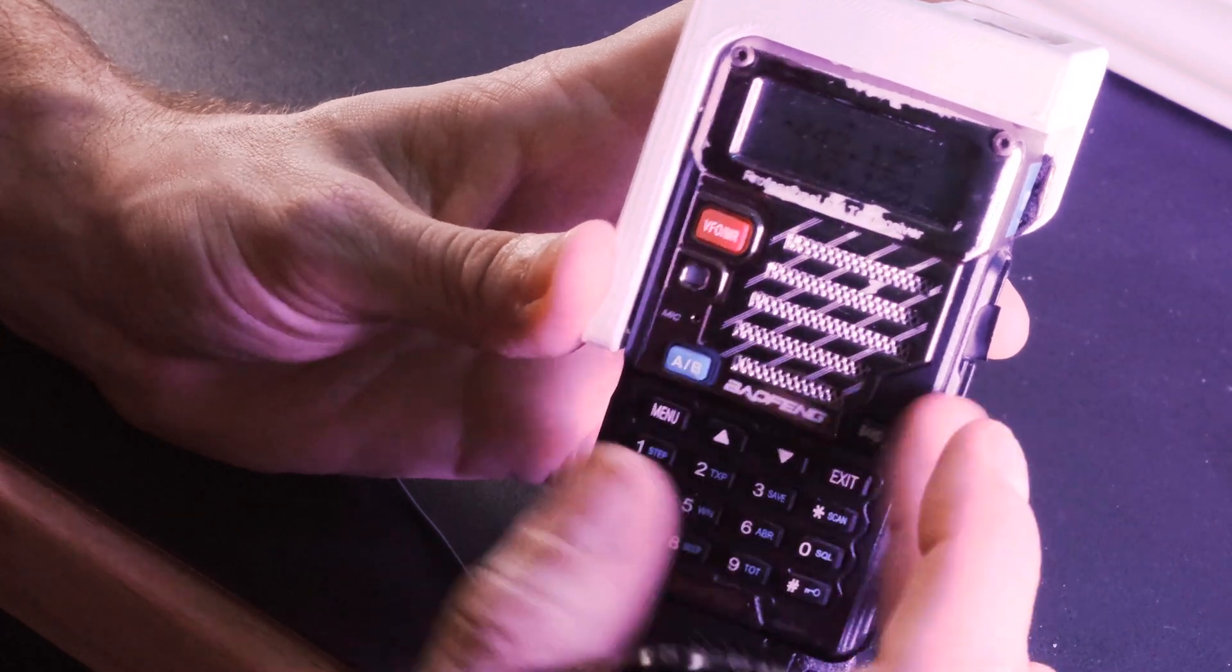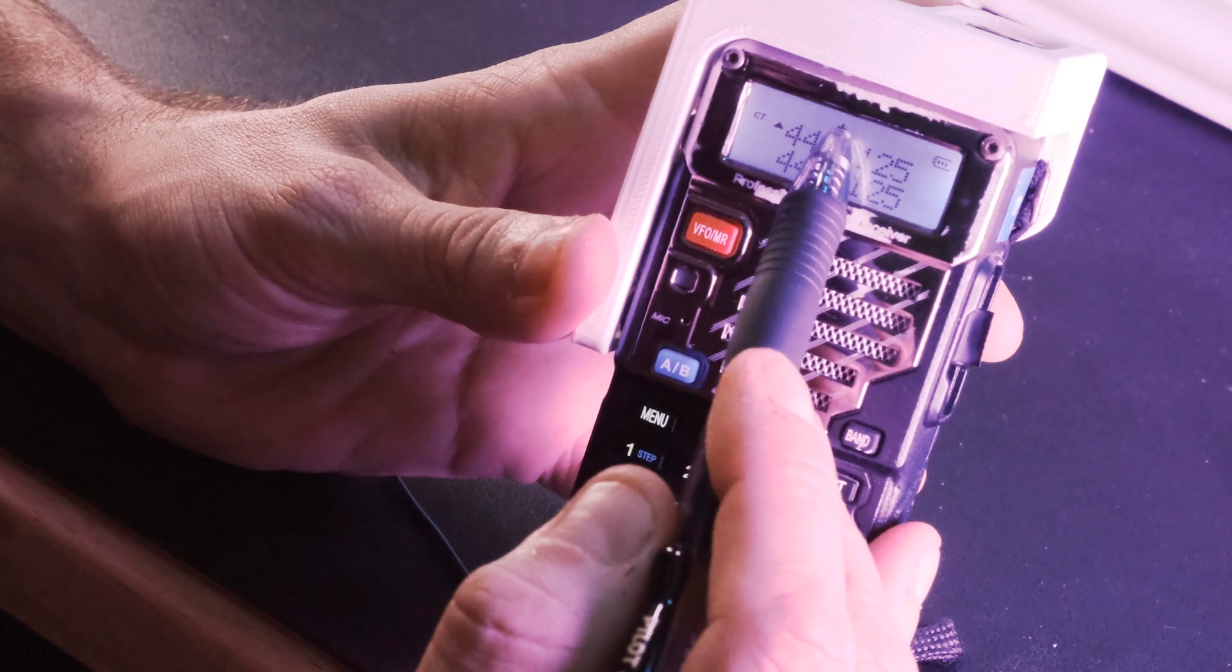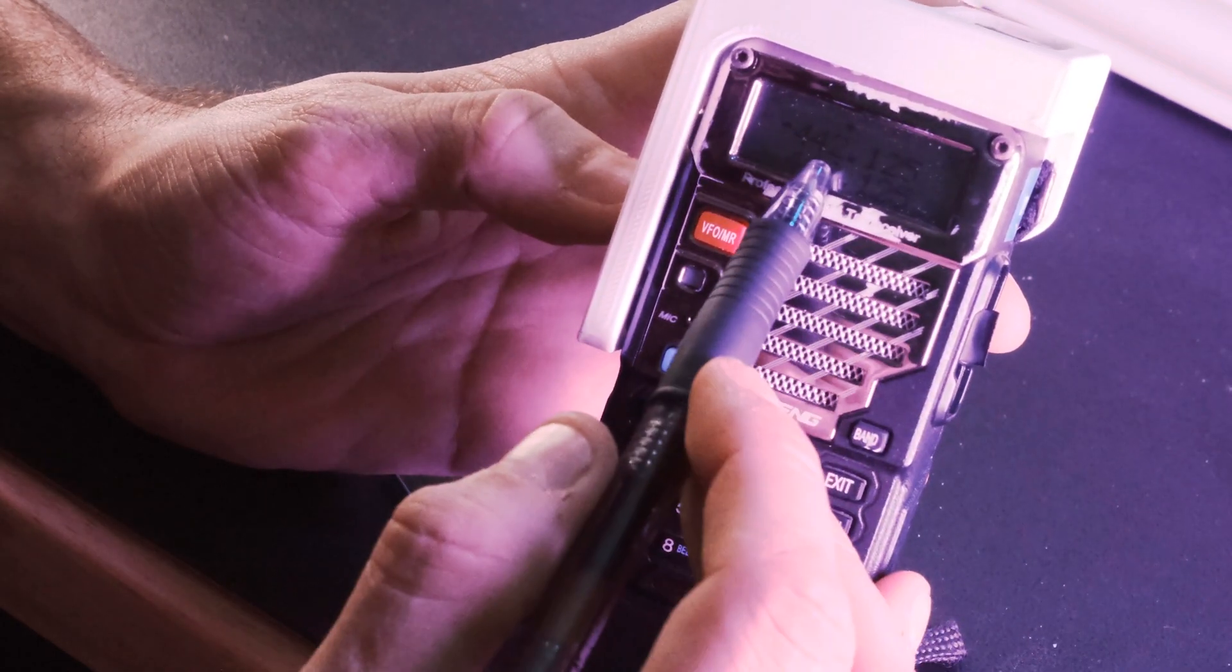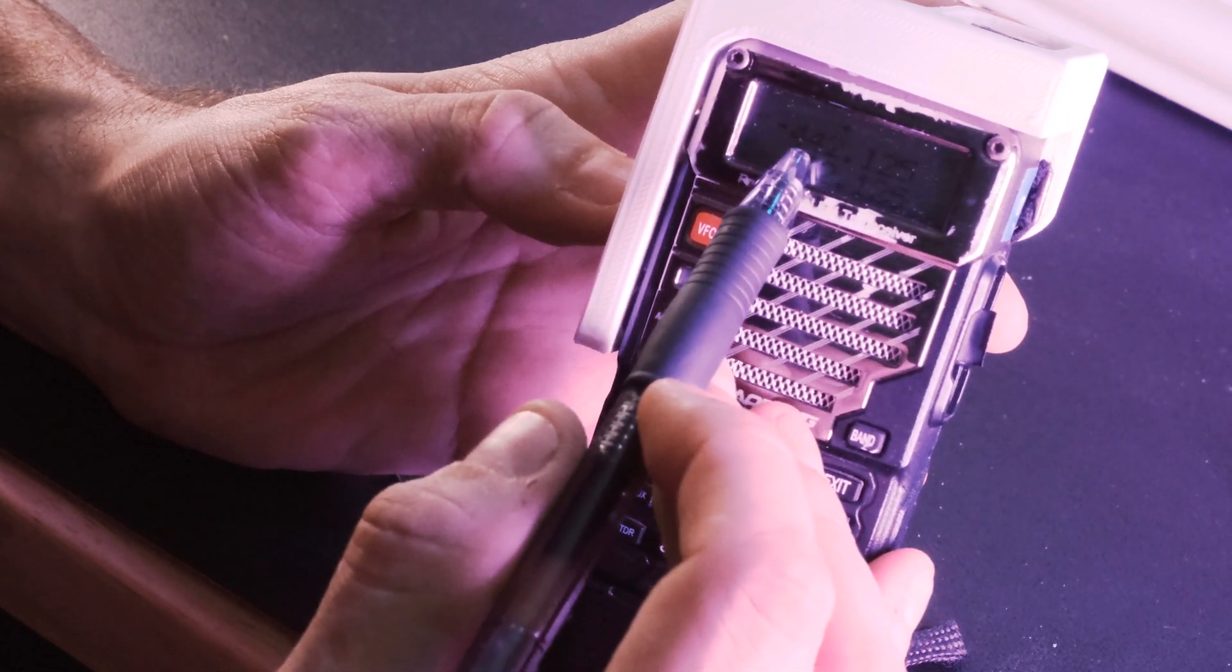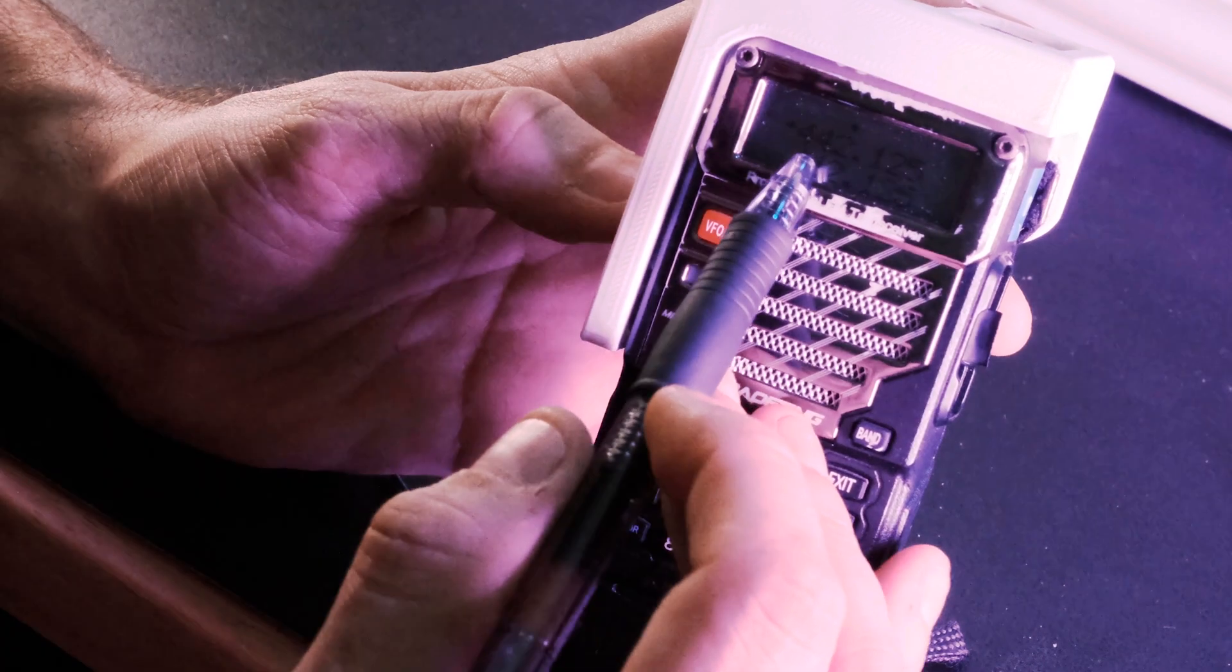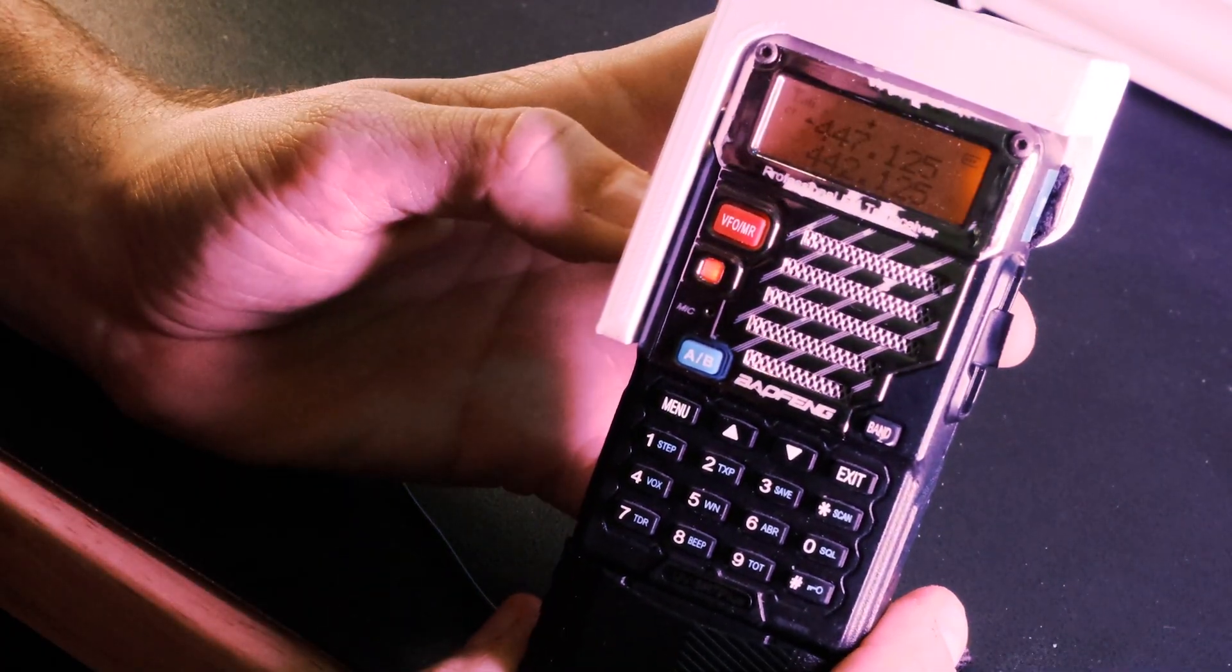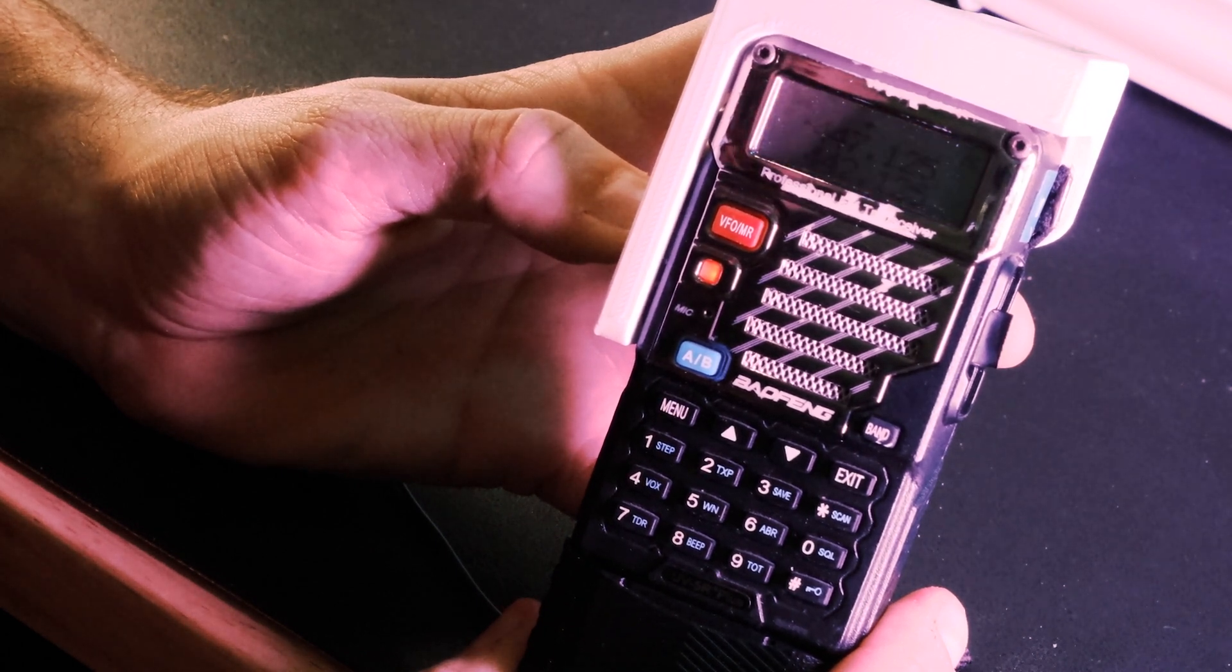Now let's take a look. So this CT right here, this means that we have a CTCSS tone that's on. This plus means that it's a plus offset. Now let's see what happens when I key it up. Watch what happens to the number. It's going to go from 442.125 to 447.125 because we programmed in a plus five megahertz offset. This is kilo five Juliet alpha kilo can I get a radio check please.